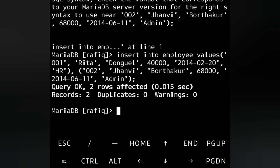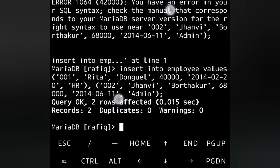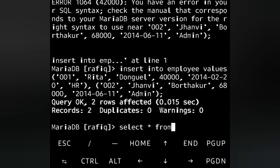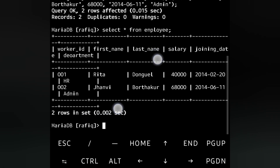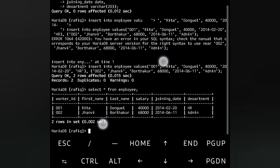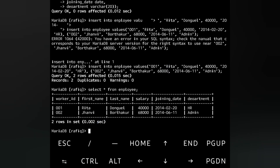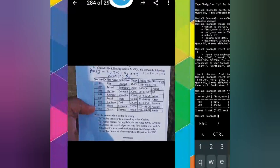Now let's verify what we have inserted. We write 'SELECT * FROM employee'. Zooming out the screen, we can see two records: 001 Rita, and 002 Janvi. Now let's do the questions.